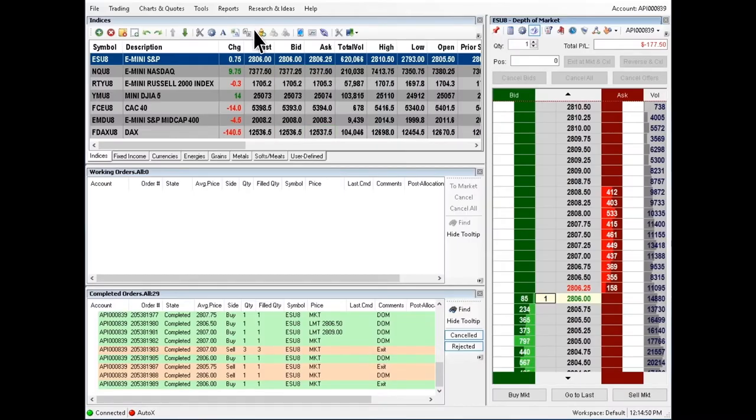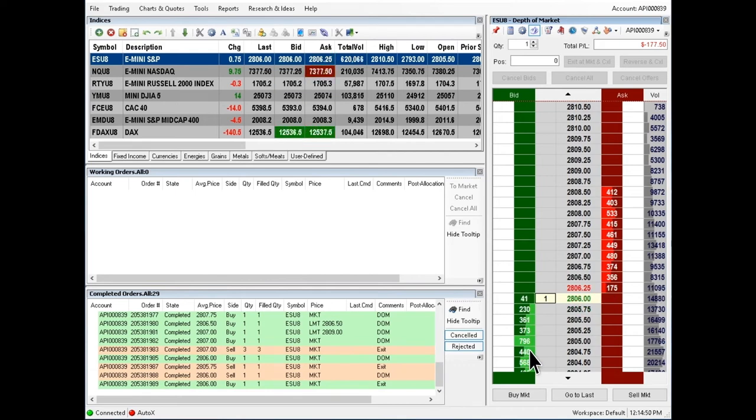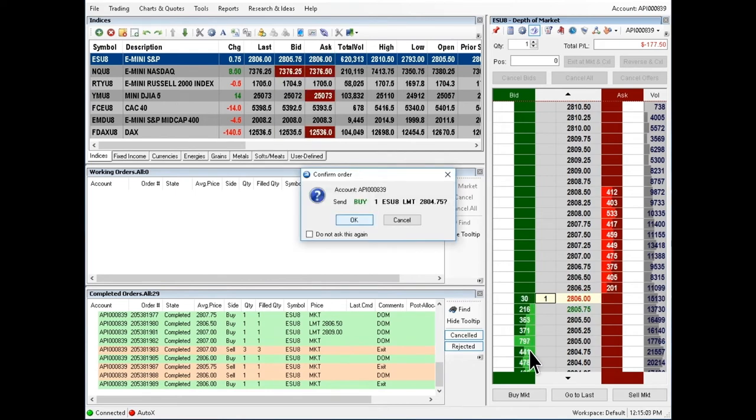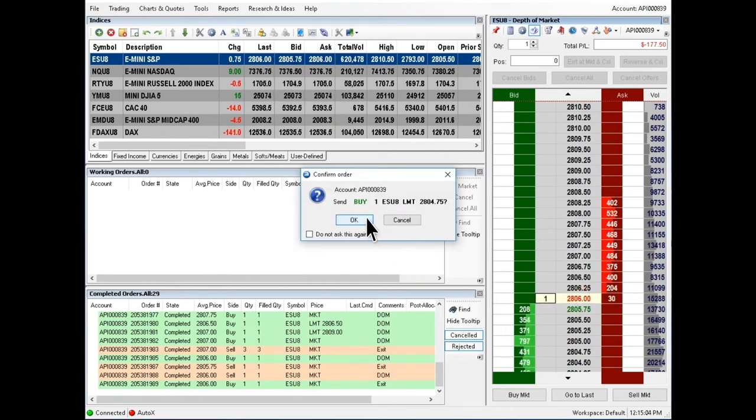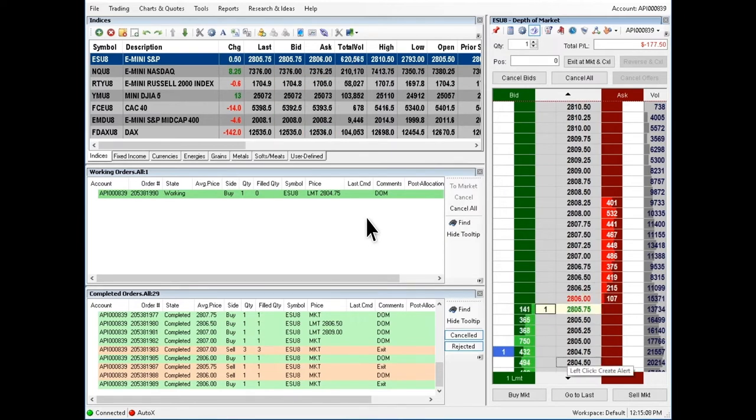Limit orders. To place a buy limit order, hover over the green bid column and left click at the desired price. Confirm the order details and press OK. You'll see the order working in the white column left of the order price.